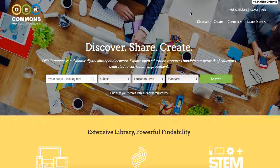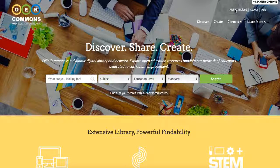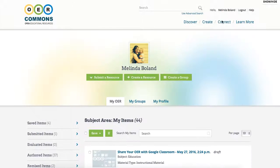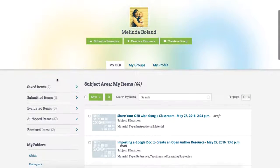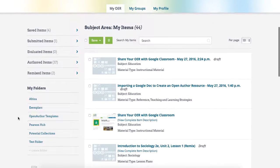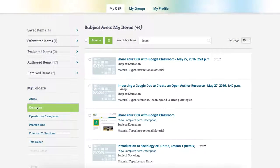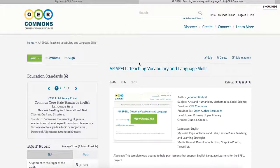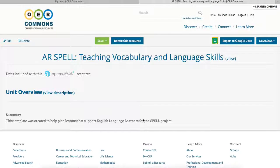To find the resources that you've saved, click on your name in the top right corner. Here you'll find all of the resources that you've saved, authored, evaluated, and organized into folders. Once you select the resource that you want to add to your Google Classroom class, all you need to do is open that resource on OER Commons.